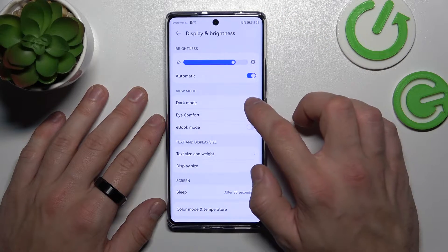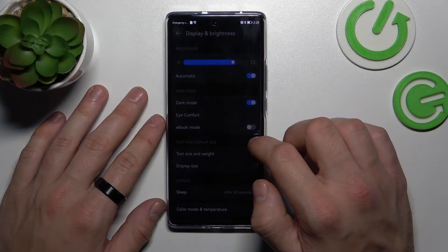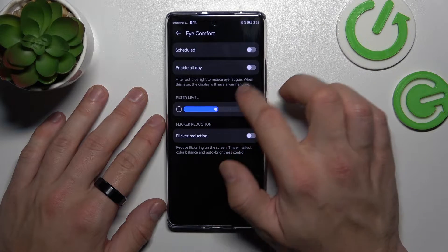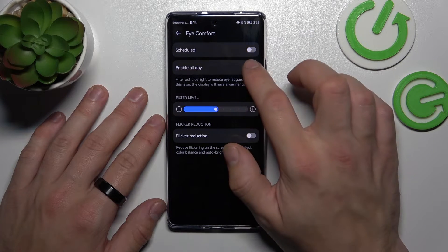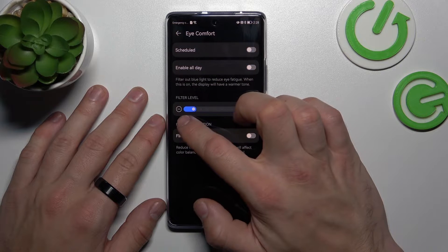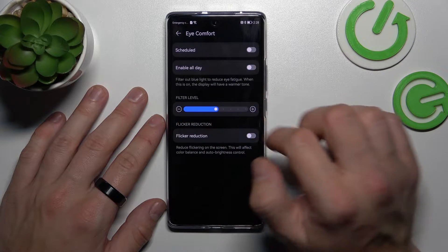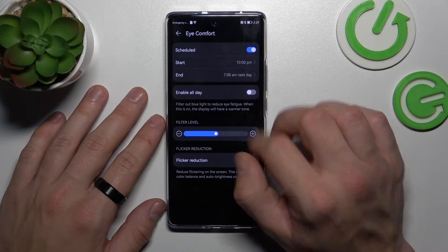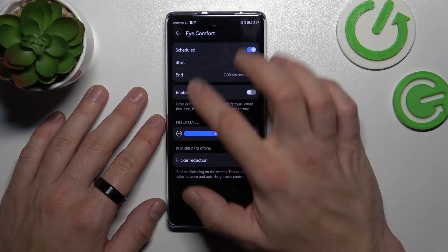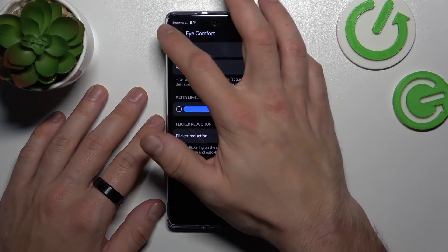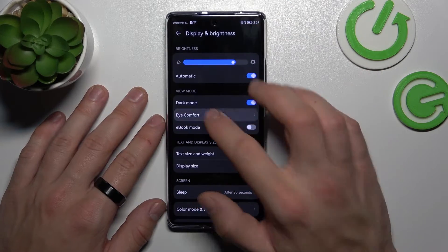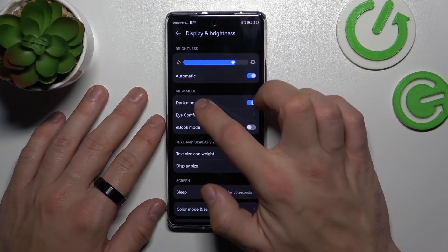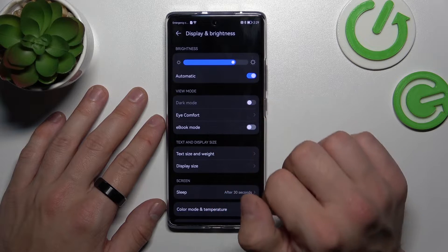Next you can enable dark mode, eye comfort mode, and also you can schedule the filter level, enable filter reduction, and schedule eye comfort mode. The same scheduling options apply to dark mode as well.